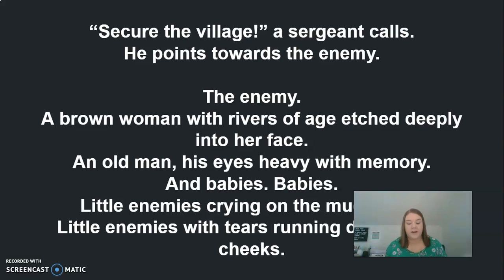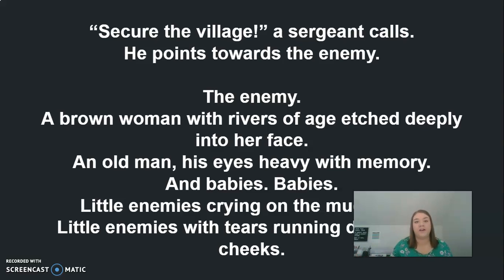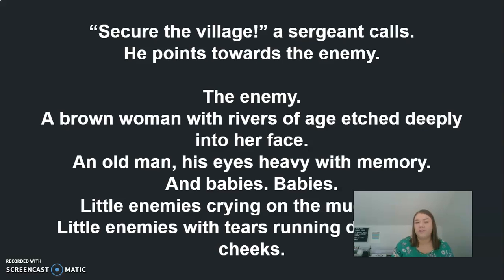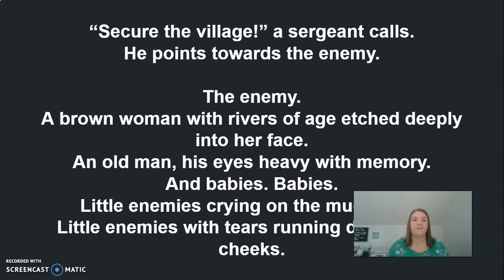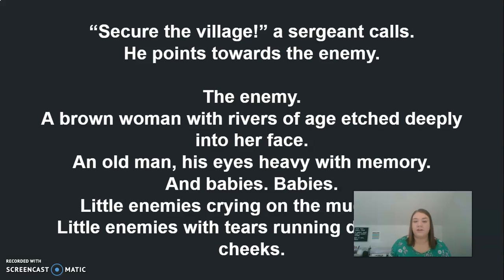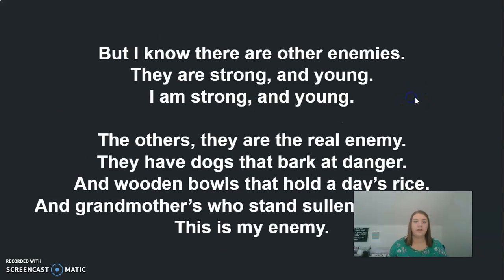Let's pause there for a moment. What are we noticing about our character and how his traits are clashing with the expectations? Right now the expectation is that he's fighting the enemy, but does he really seem to want to? He's paying attention to the brown woman, the old man, and the babies. Does he really want to hurt these people? No. But he realizes they're the enemy he's supposed to fight and he has to do his job. Let's read on.